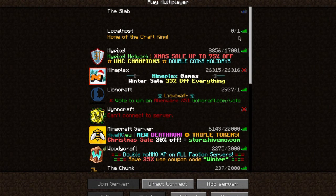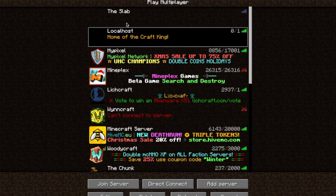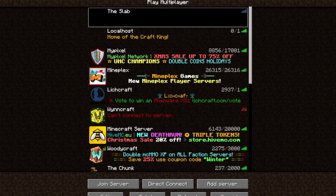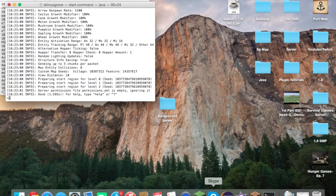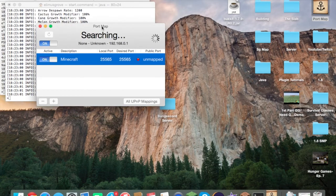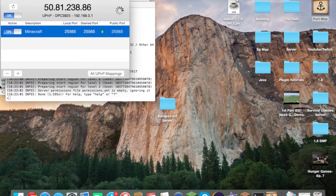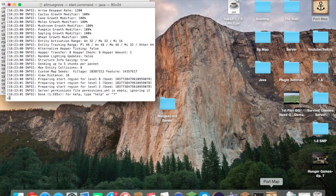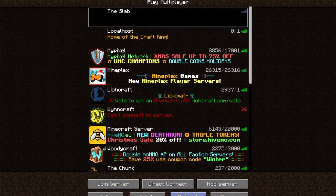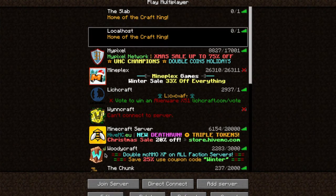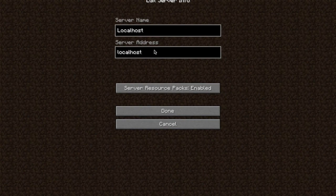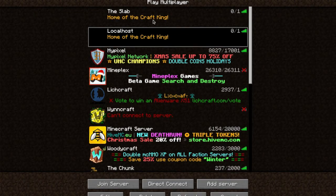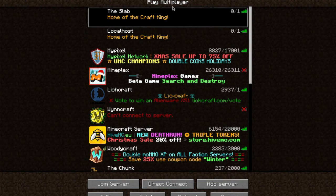As you can see 'Home of the Craft King' appears on the server list. I have Port Mapper open — hidden behind the terminal windows — and refreshing confirms it. To connect locally, use 'localhost' as the IP. To let other players connect, use the IP shown in Port Mapper or type 'what is my IP' into Google.